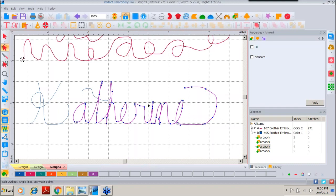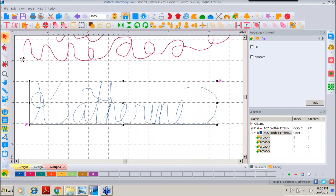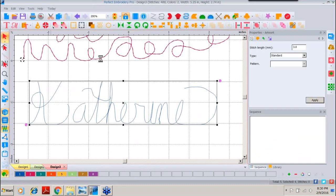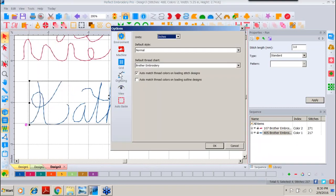Sometimes this free hand might be the better choice if you are working with a specific kind of artwork. Certainly I can select all of that, right-click, convert to Run, and I could actually stitch out my signature. We have another option — we'll go back under Tools, back down to General Options, and this time we'll go back to Digitizing and choose the Bezier.